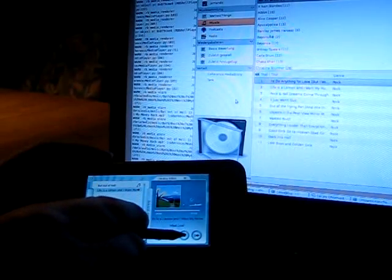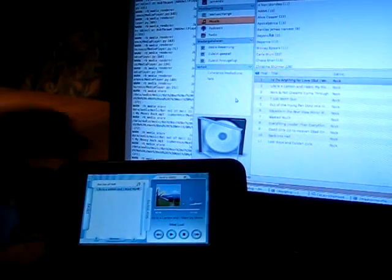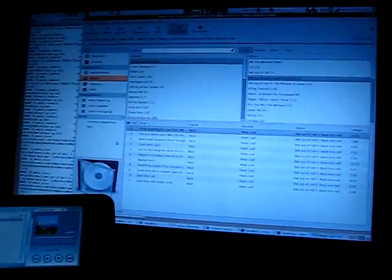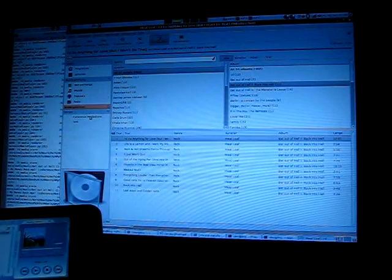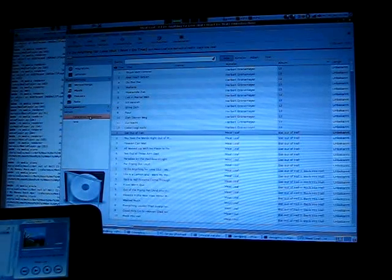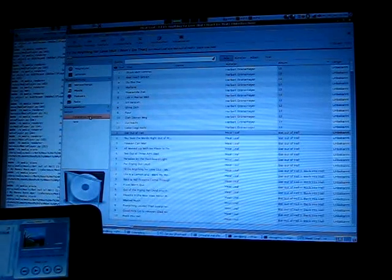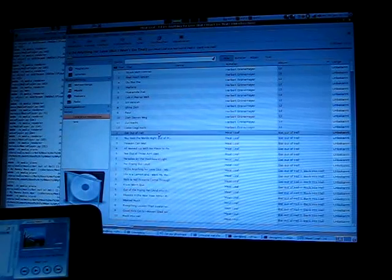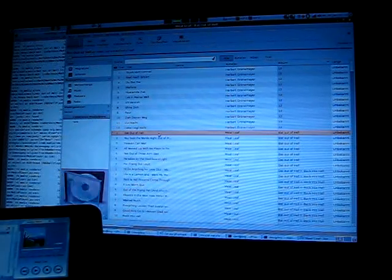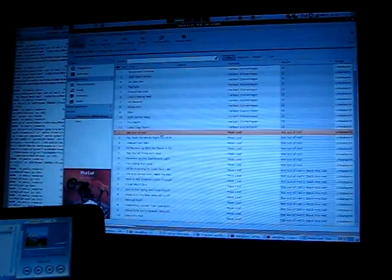Same thing we can do within Rivenbox. Rivenbox acts as a UPnP client. We have here the Shared Media, Coherence Media Server, and we just pick some track from that and play it inside Rivenbox now.